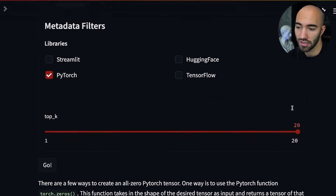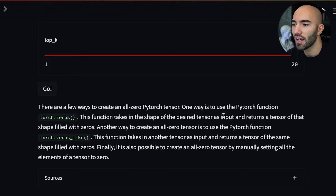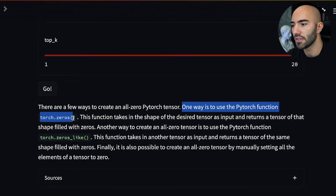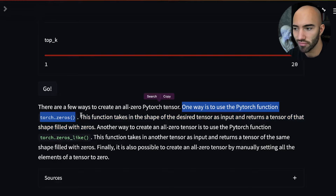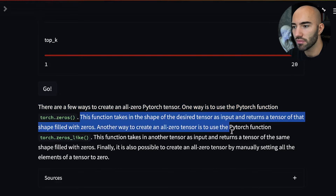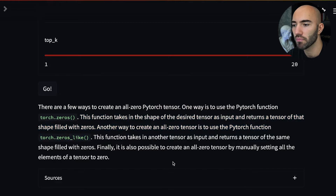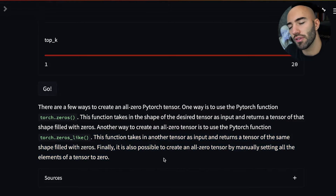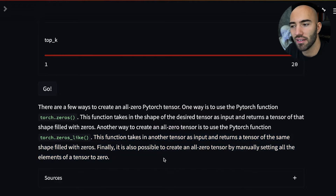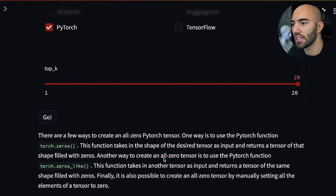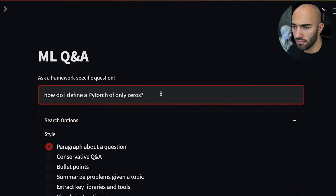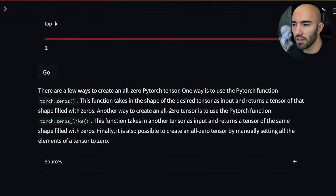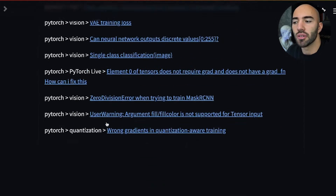We get a slightly different answer — interesting. One way is to use the PyTorch function torch.zeros, and then another one is using the PyTorch function zeros_like. It explains what each does as well, which is quite cool. It's giving you two options and also describing how they vary, which is really nice. If we look at the sources, we'll see that they're all just coming from PyTorch.